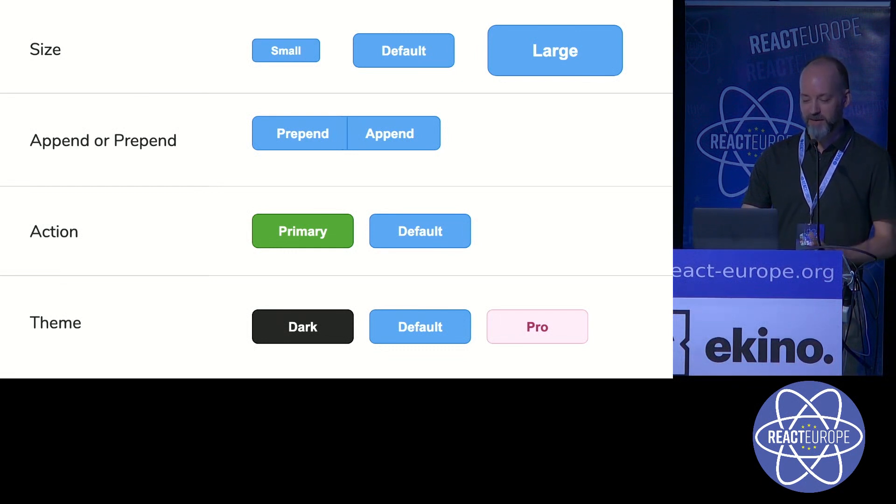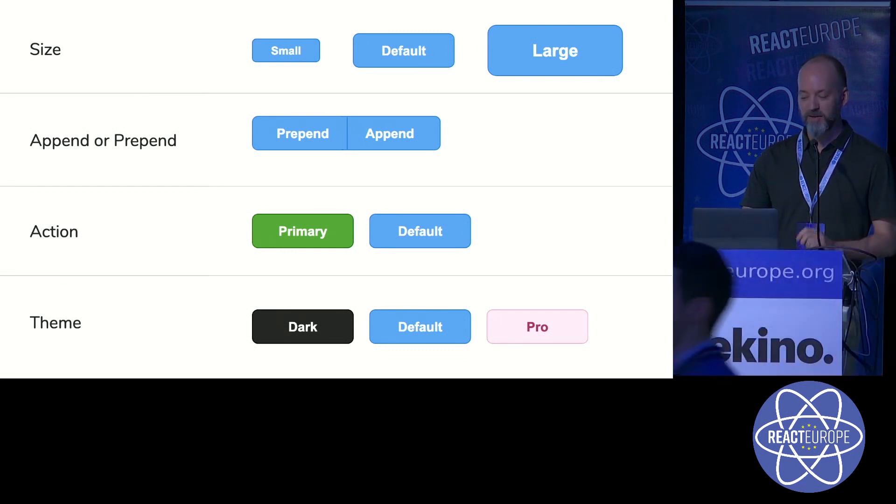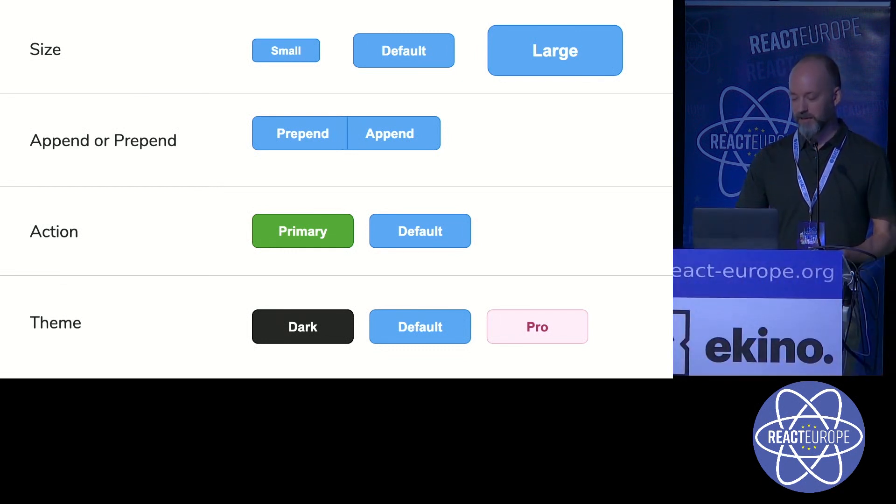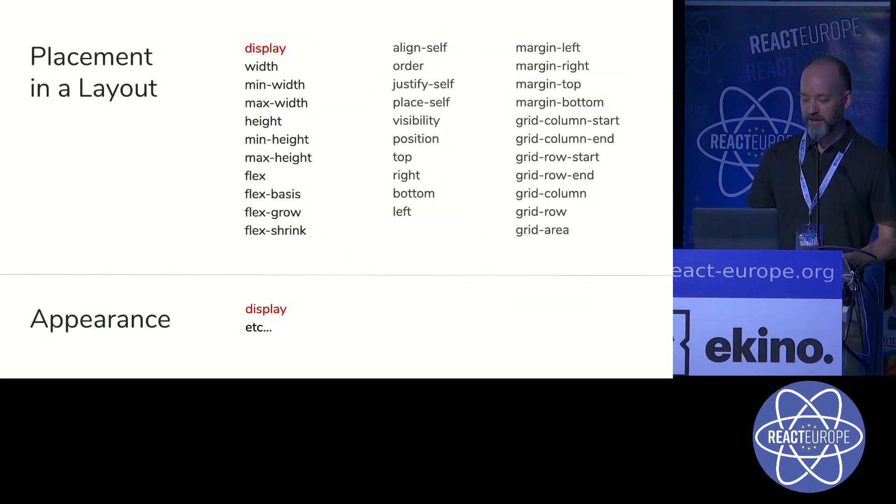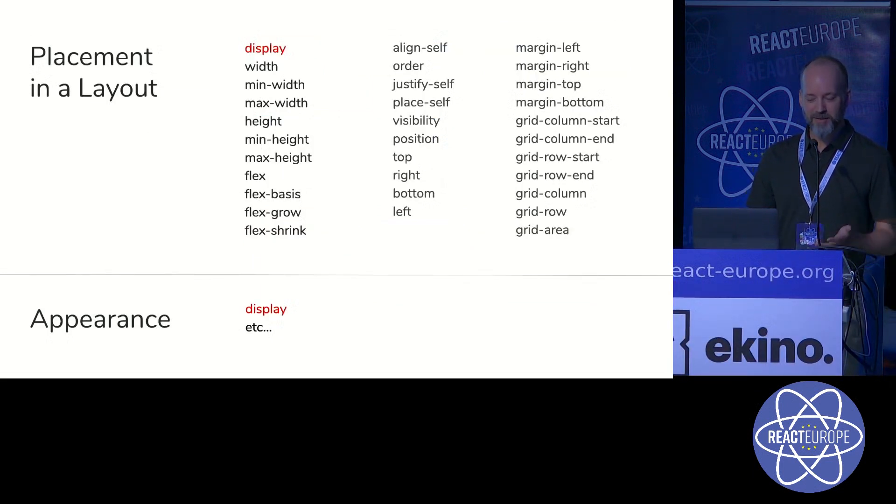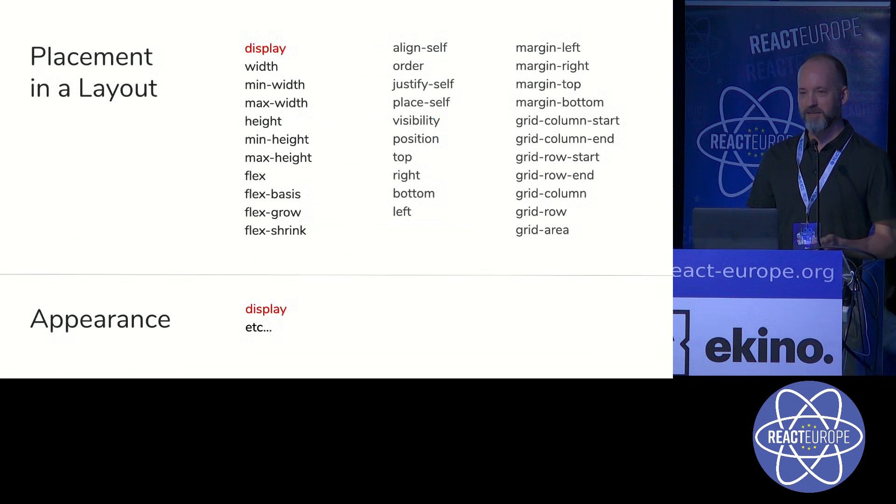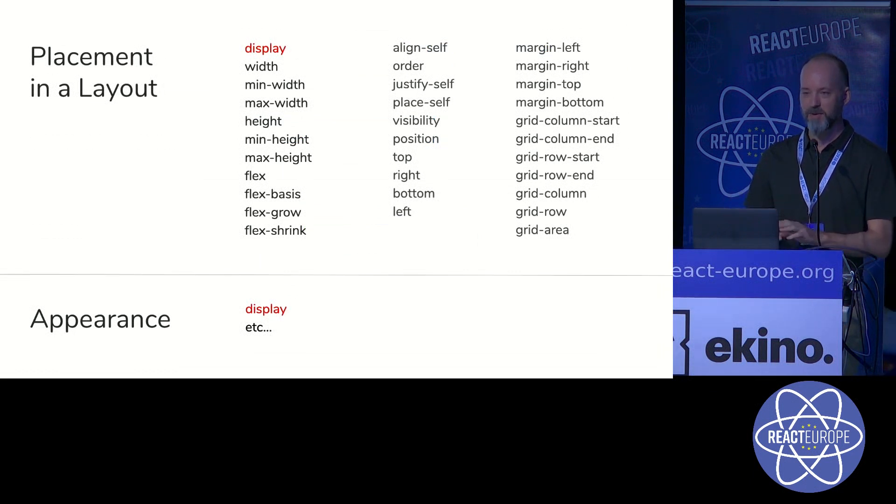The only CSS that should be added when composing a component are those elements related to layout. And when you look at that, there's really only 32 CSS properties that are necessary to place a component within a layout.